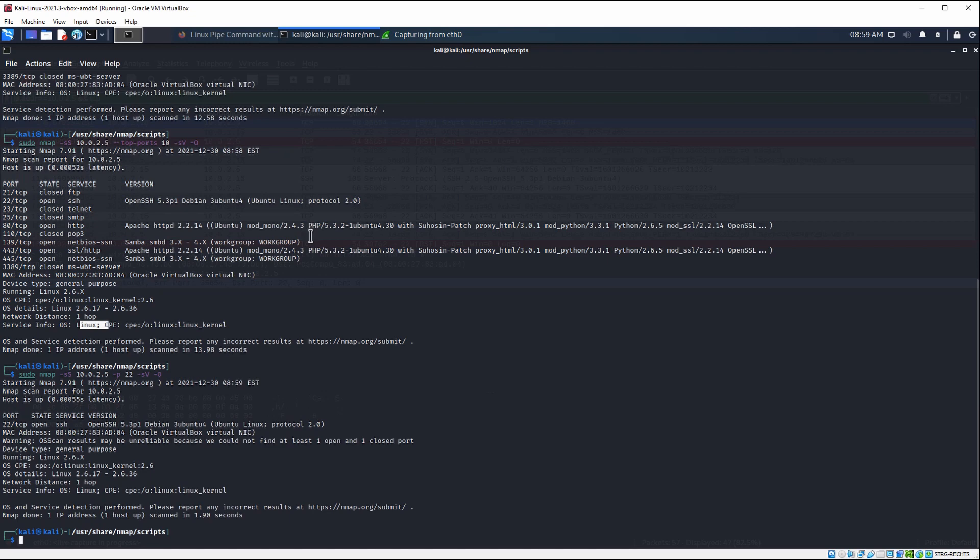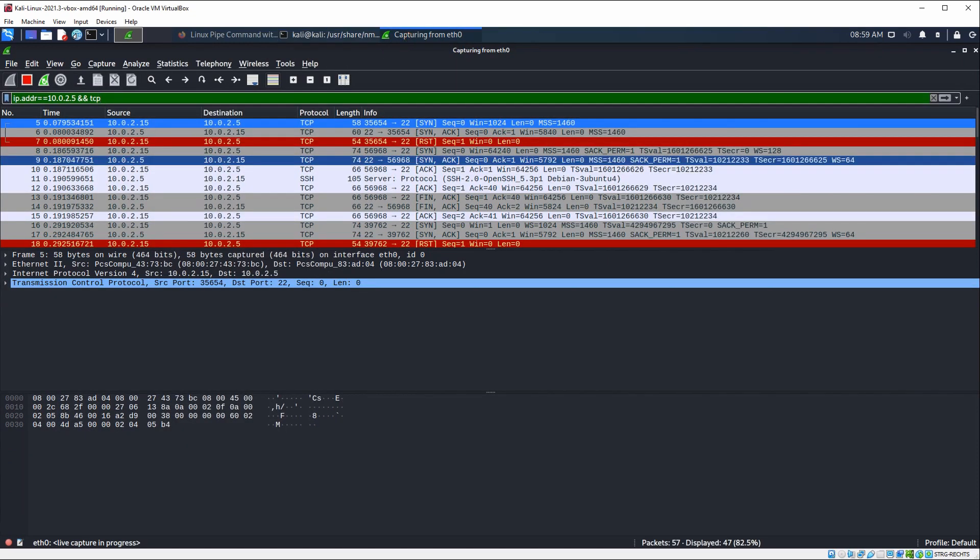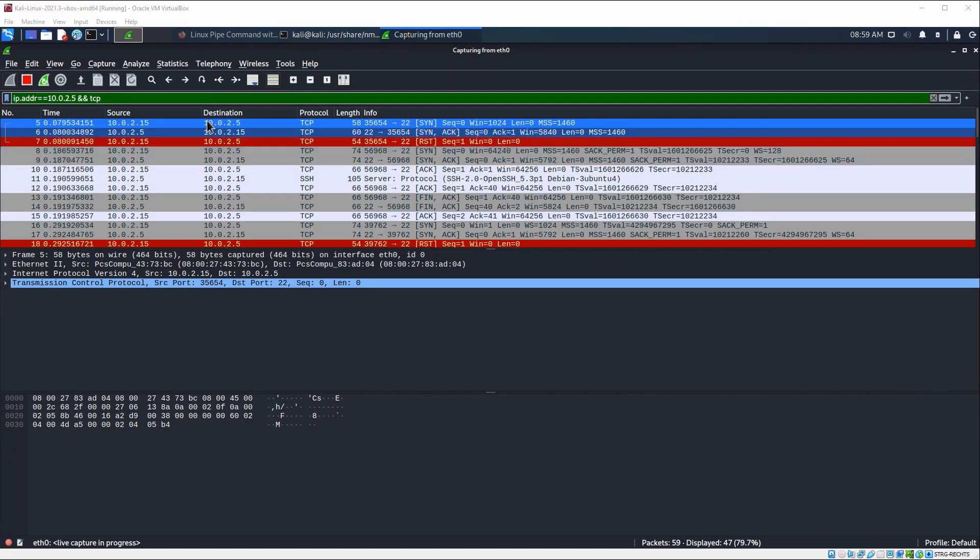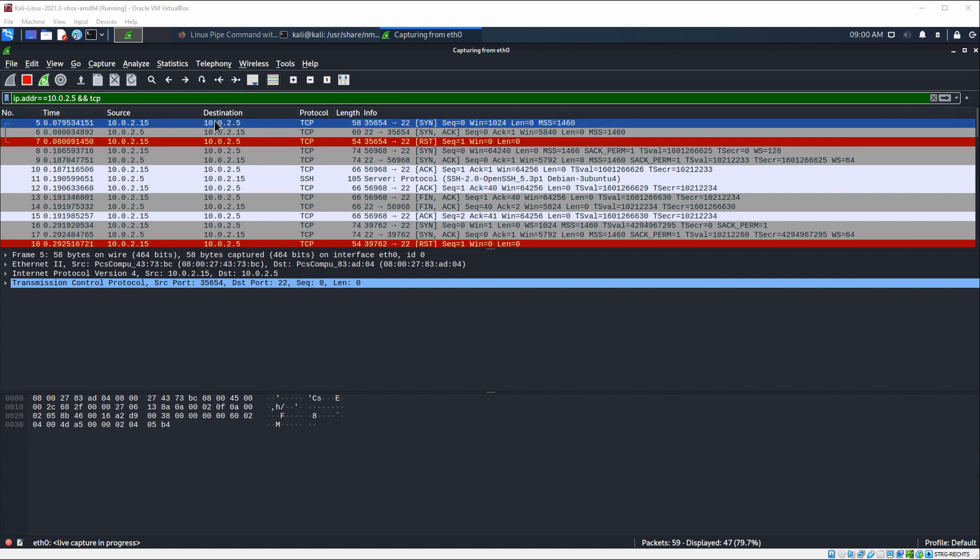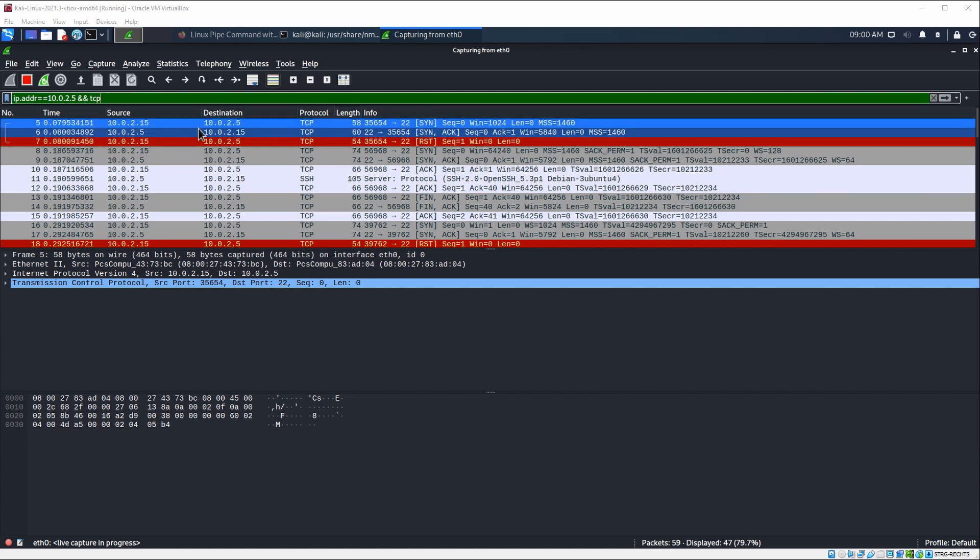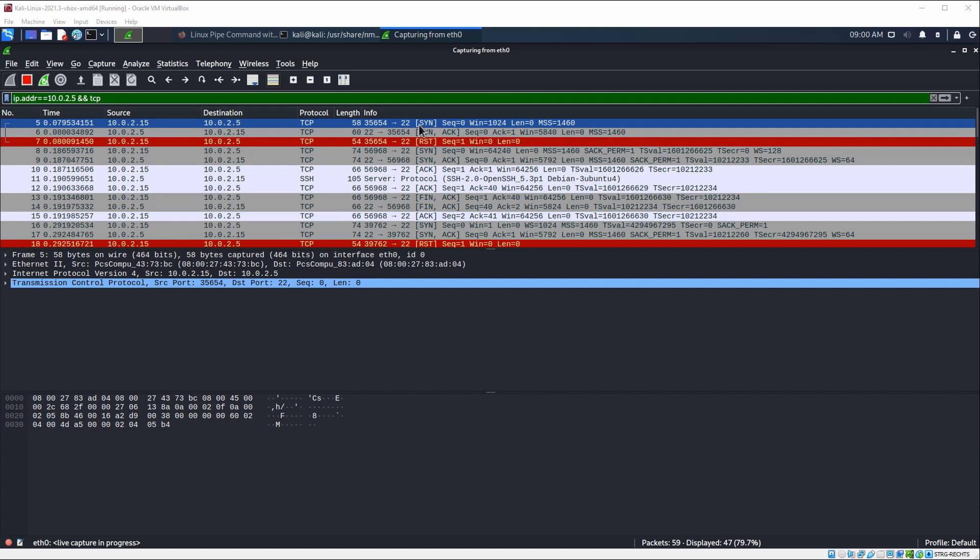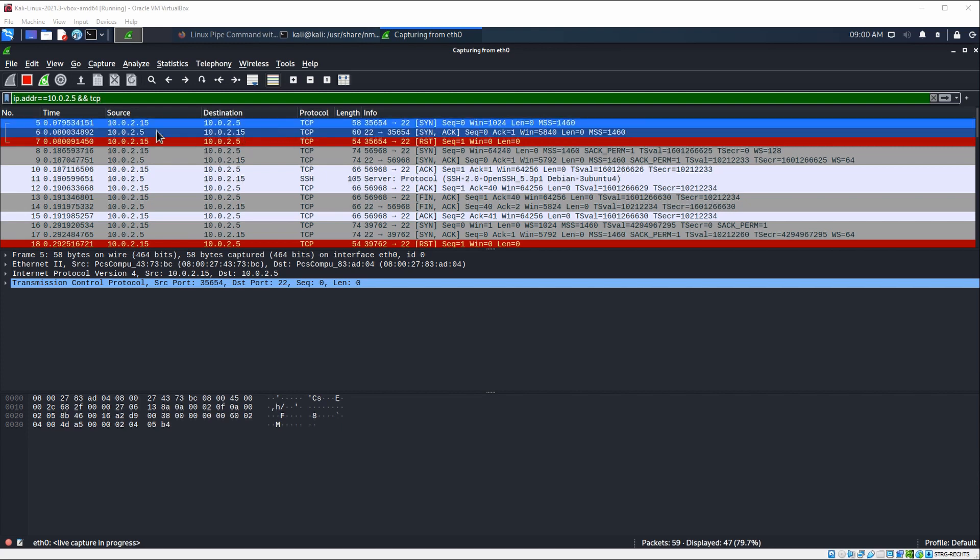Let's return to Wireshark. Those three messages are the important messages. This is our Kali machine, and this is our victim machine, or better say target machine. In this case, we're sending a SYN flag. The target machine is responding with a SYN ACK, which means I received the request and it's all fine.